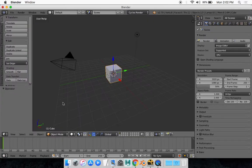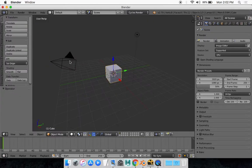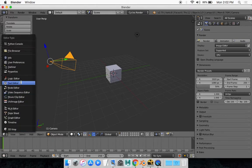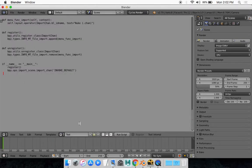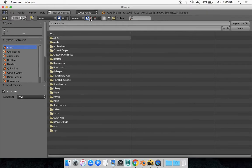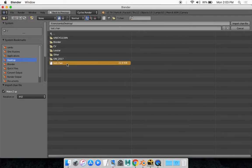One thing I forgot is you want to have your camera selected, don't have anything else, just make sure your camera is selected and then go run script. And it will ask you to locate that .chan file. So you want to go to your desktop and select it right there.